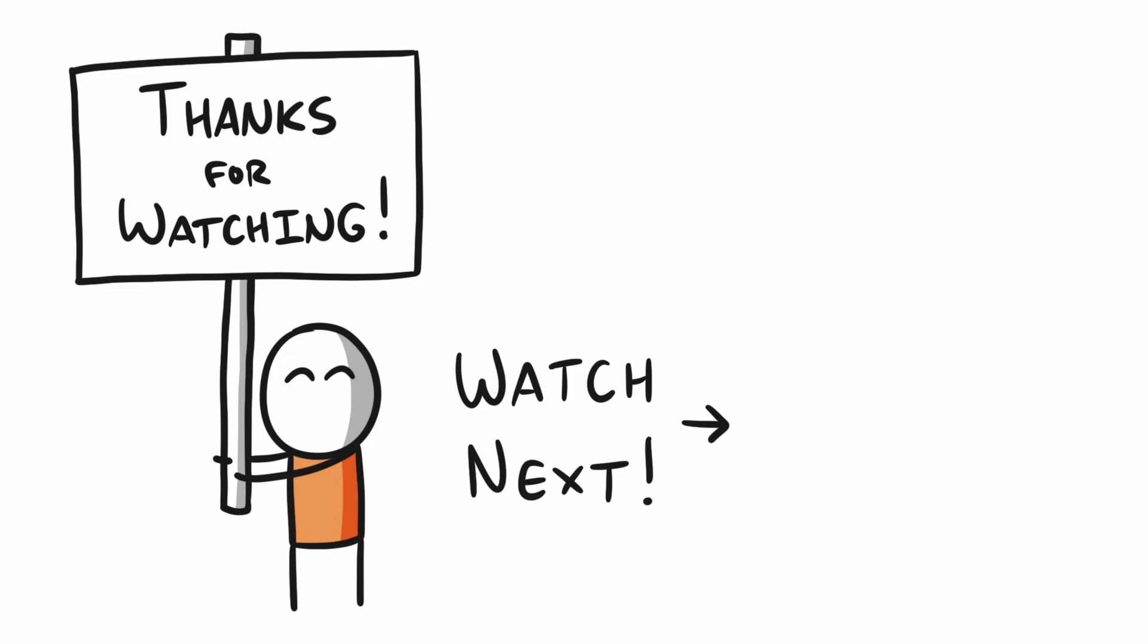Thank you so much to all of you who have watched this video to the end. Now here's some videos that YouTube thinks you might want to watch next. Enjoy.